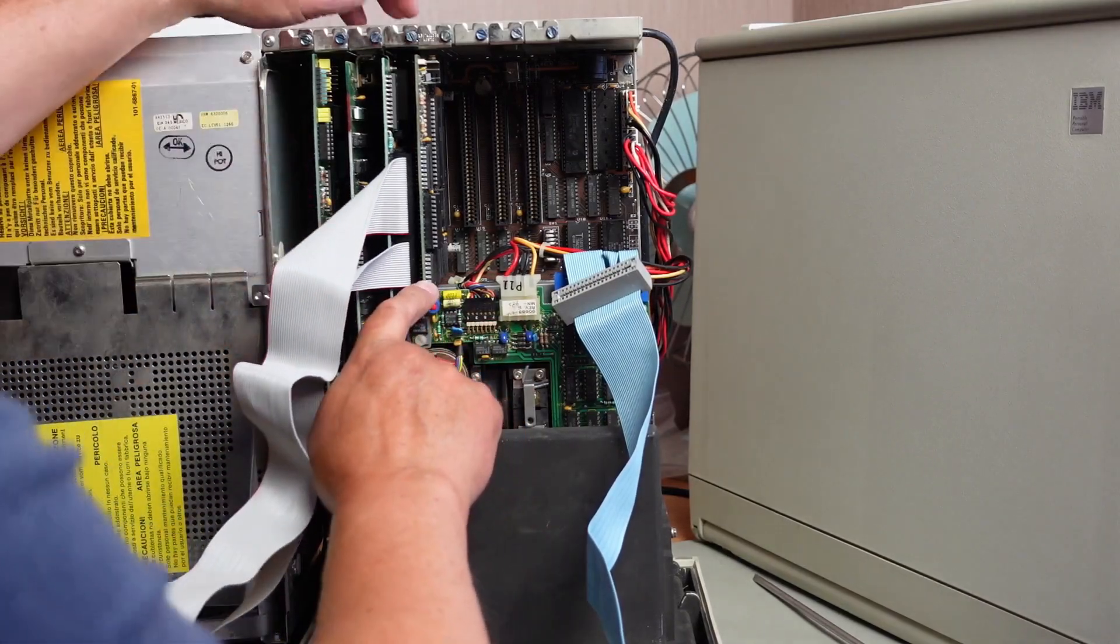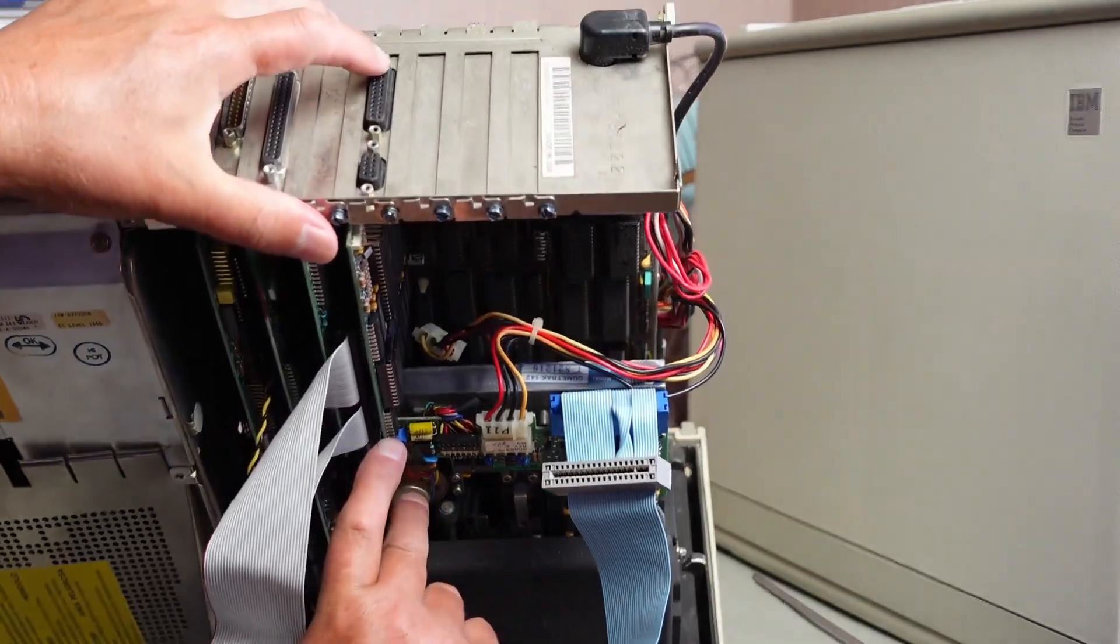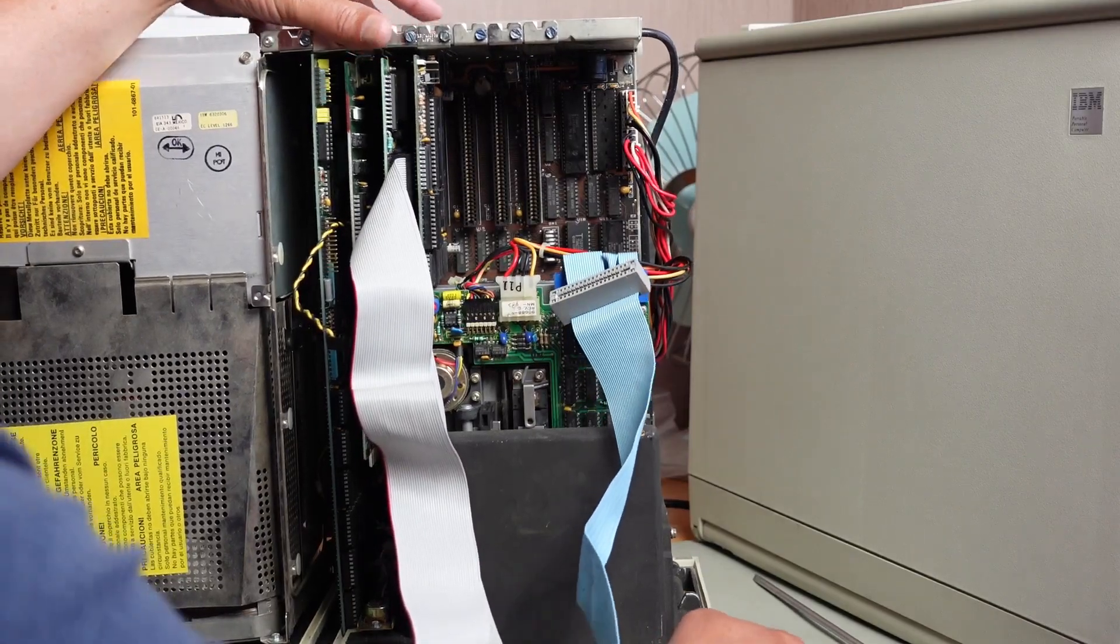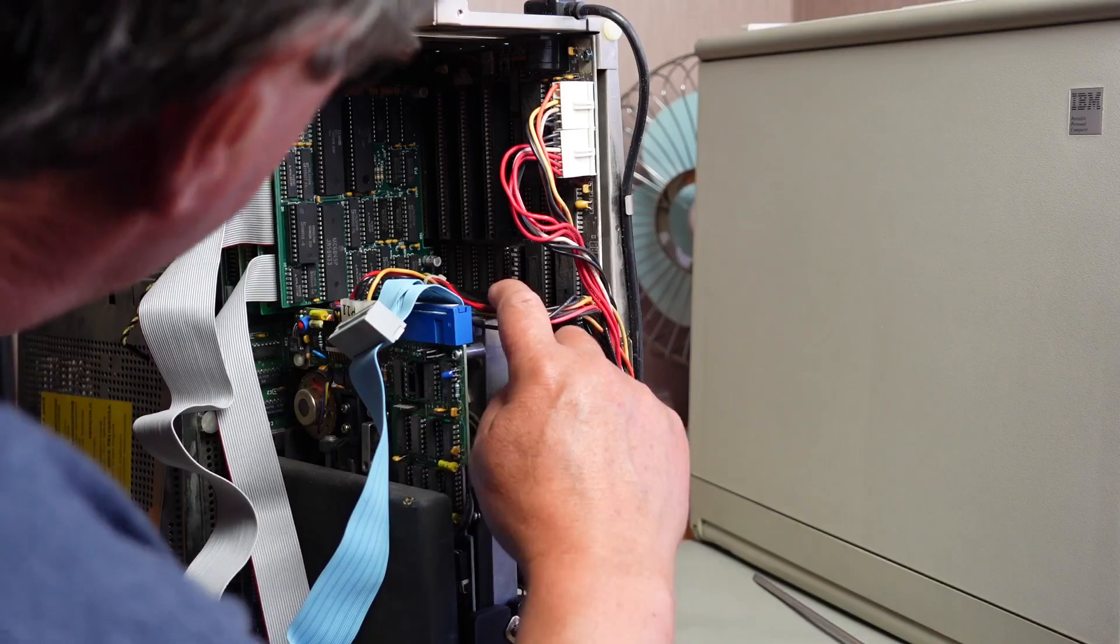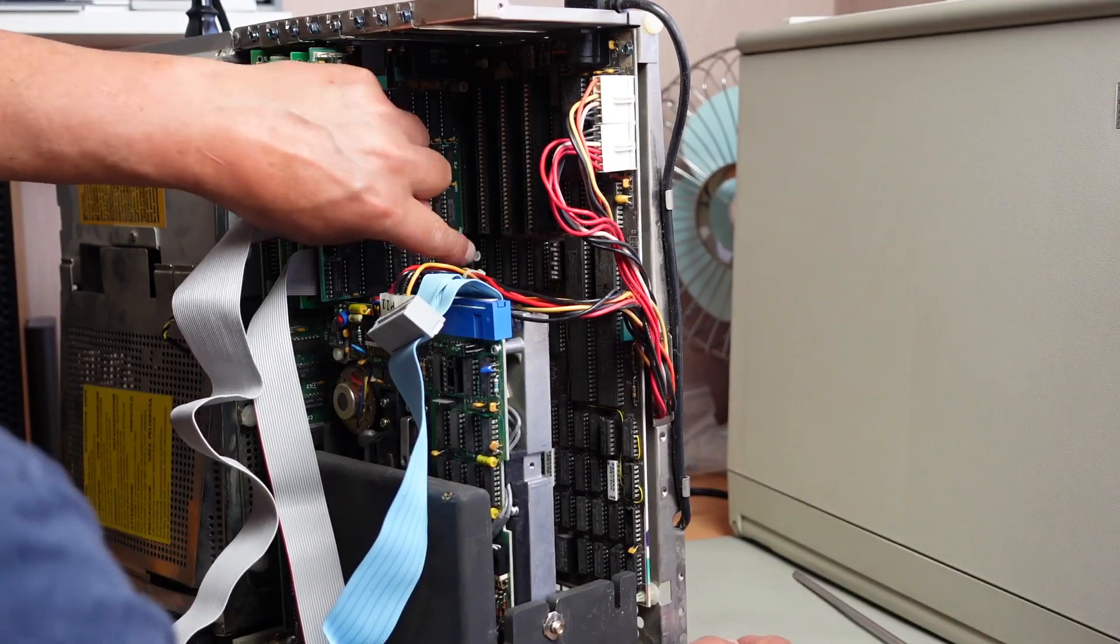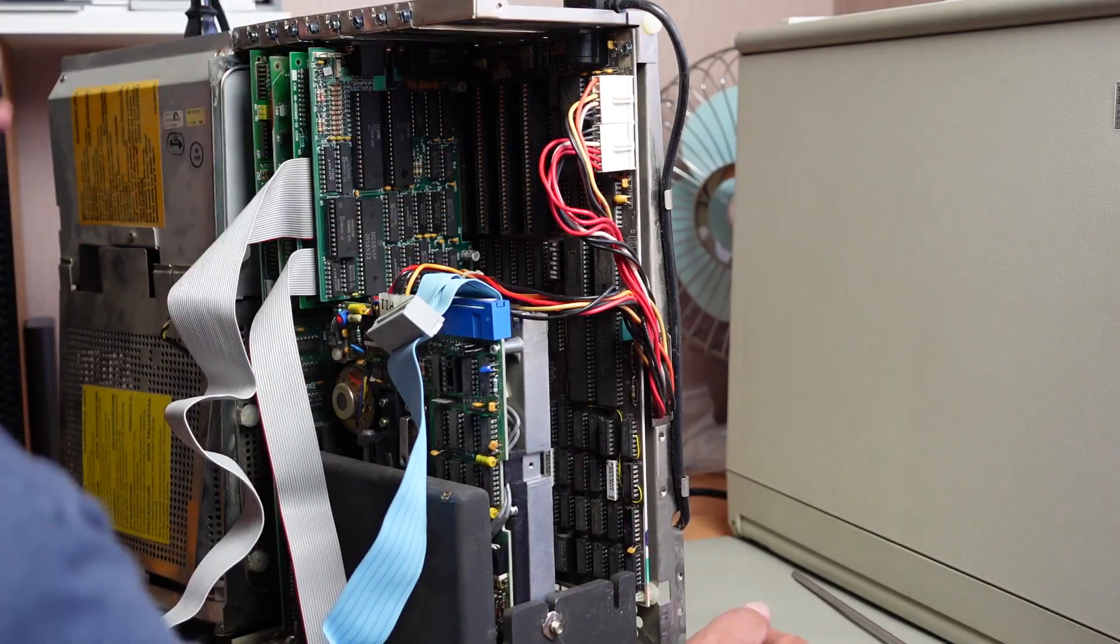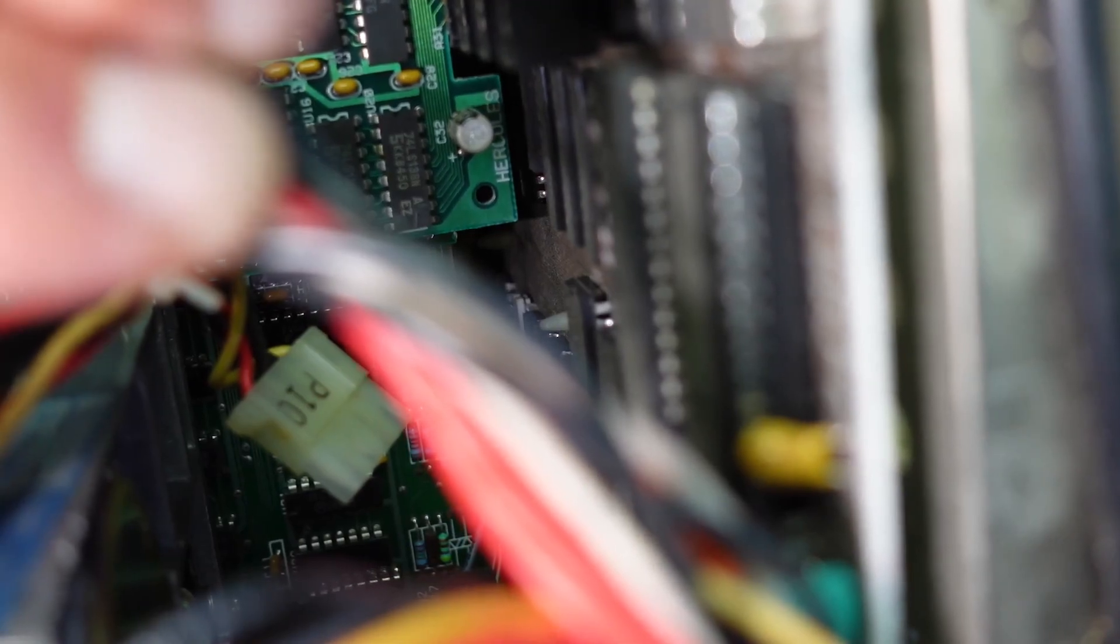And just looking at the back of that card there, I wonder if there's any markings on that card. I have found markings on the card, a name. Right down here behind this grey colored capacitor, it says Hercules.